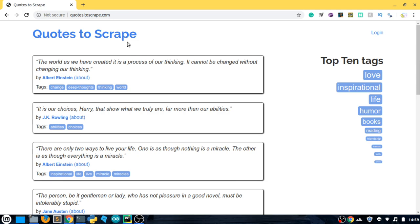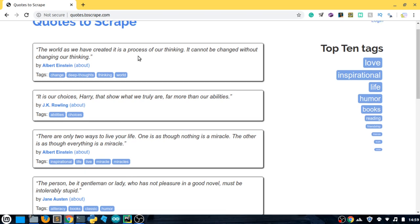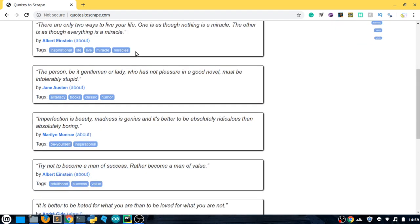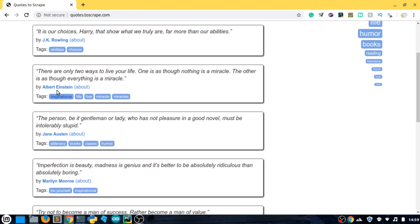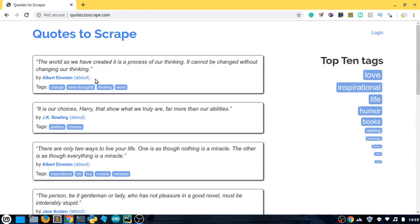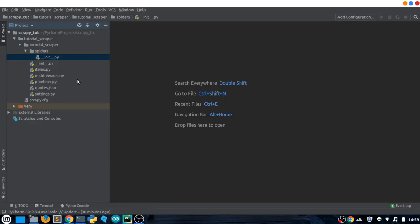Before coding anything I just want to show you the website we are going to be scraping. This is actually a website made by Scrapy itself to practice web scraping. It is a very straightforward and simple website — it has some quotes that we can scrape along with authors and tags. It does not place any restrictions on web scraping, so we can scrape it straightforwardly.